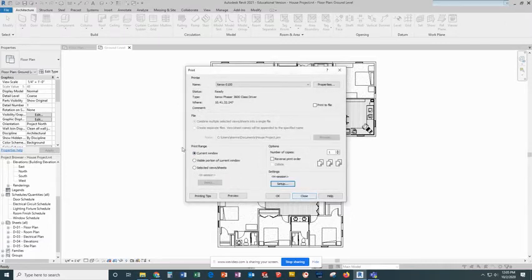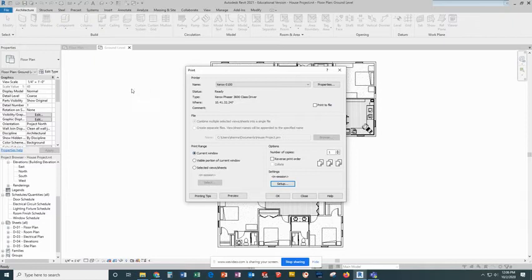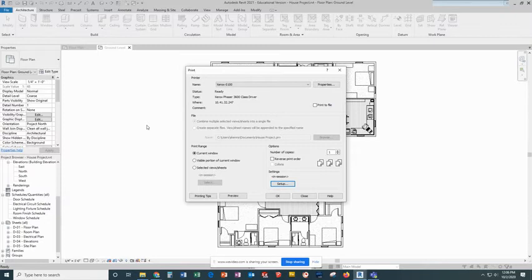The last thing you want to do is our print range. If you're printing a single drawing, you can leave it on current window as long as that is the view that is set up. In my case, my ground level is showing and that's not what I'm going to print. I always print a sheet.